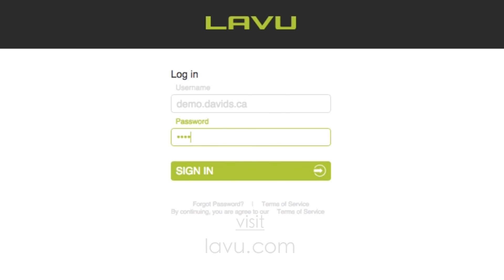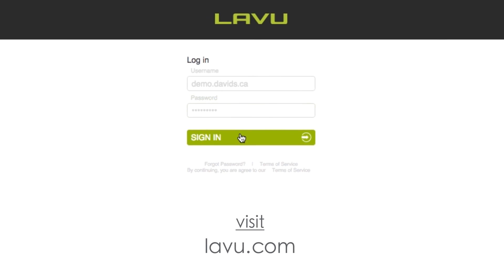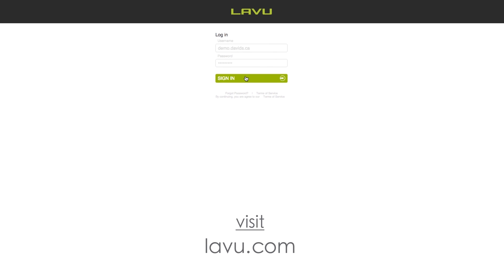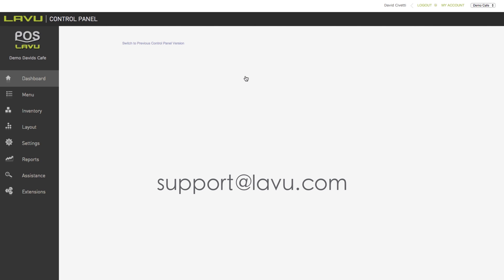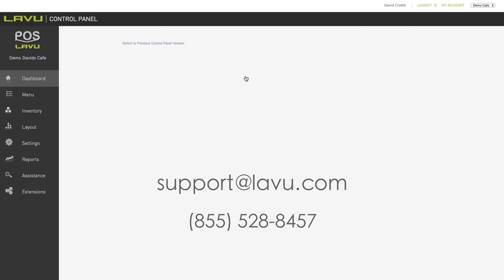If not, please visit lavu.com and click on the chat tab on the bottom right corner of your browser window, or email support at lavu.com, or call 855-528-8457 to speak with a customer care representative.